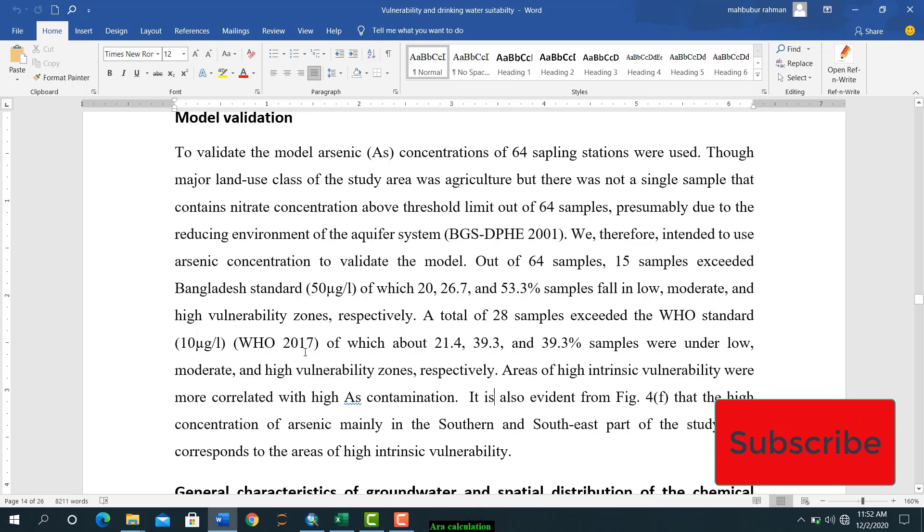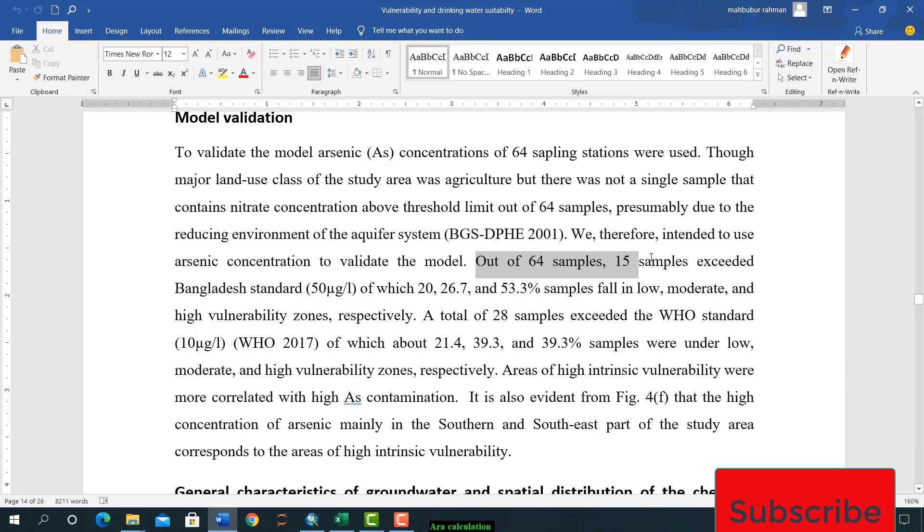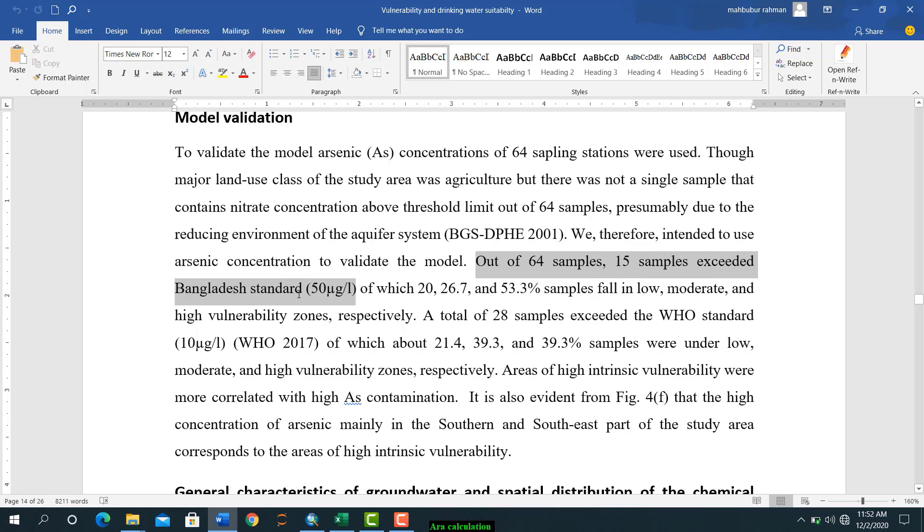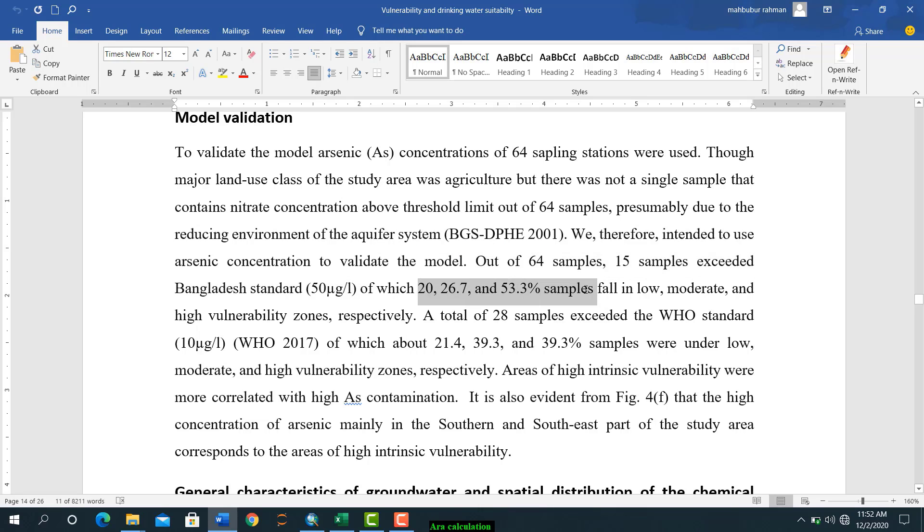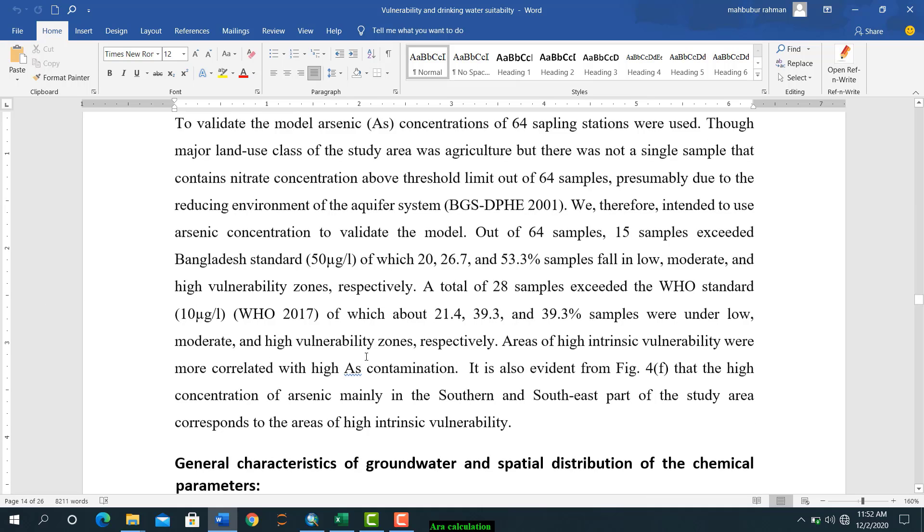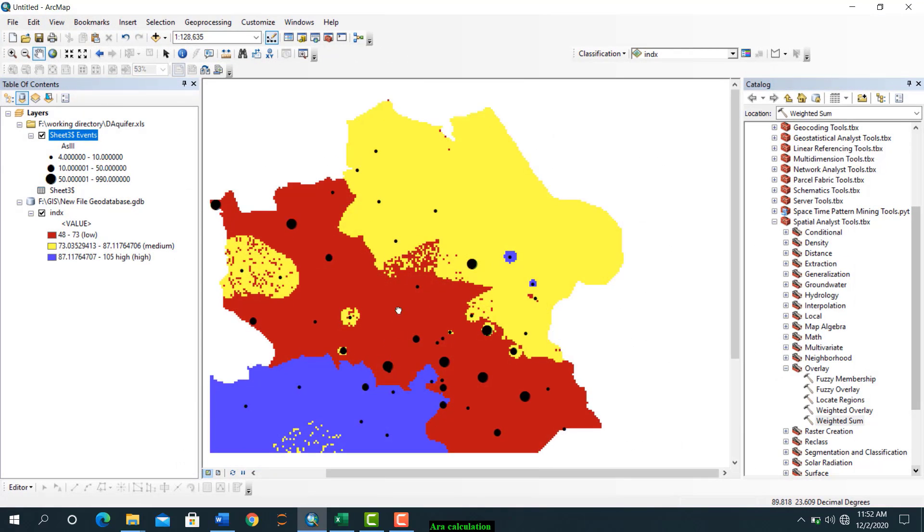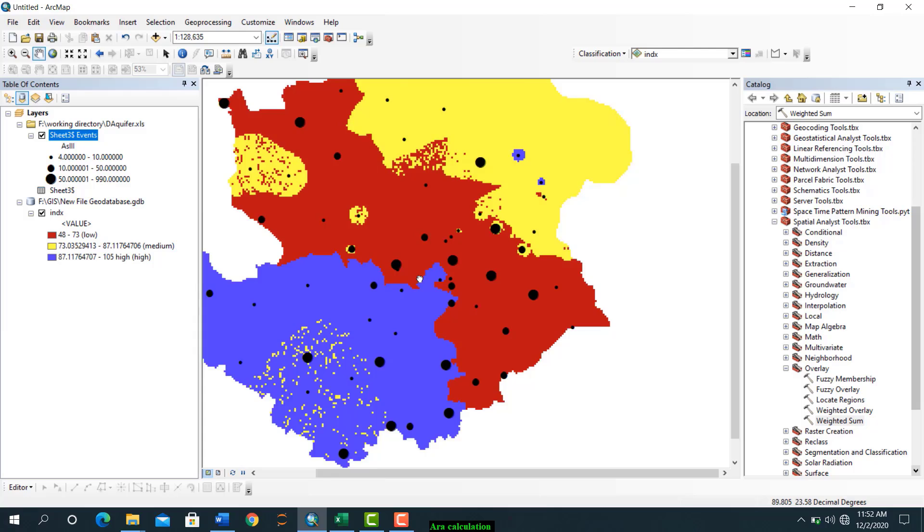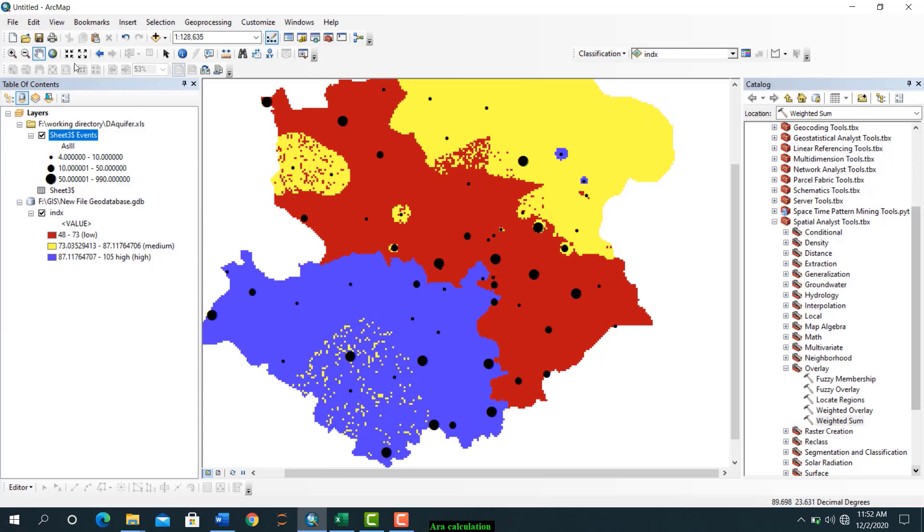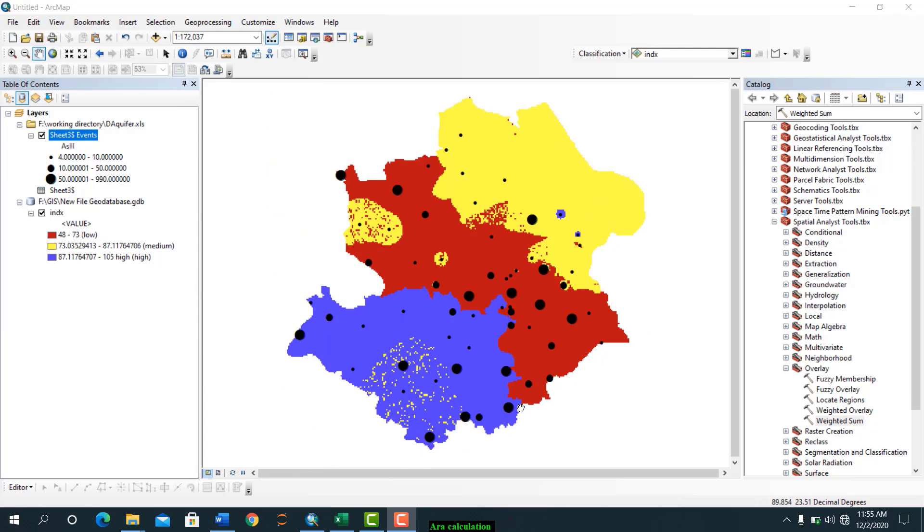So you can write like this, out of 64 samples, 15 samples exceeded Bangladesh standard, of which percentage you can give samples fall in low, moderate, and this is the last one. So that's it for now. If you find this video helpful then like, subscribe, and if you have any questions let me know in the comment section.